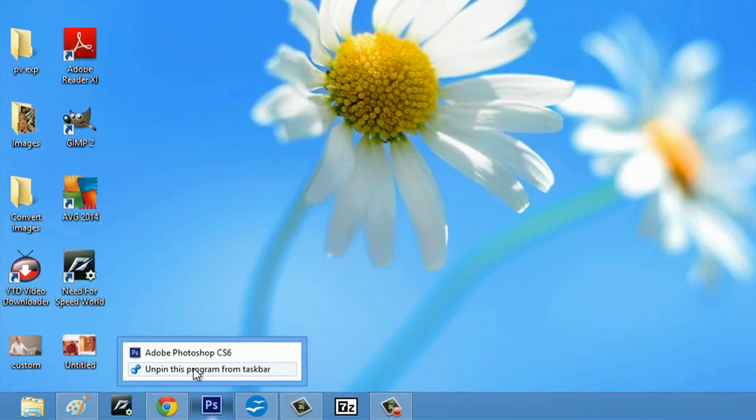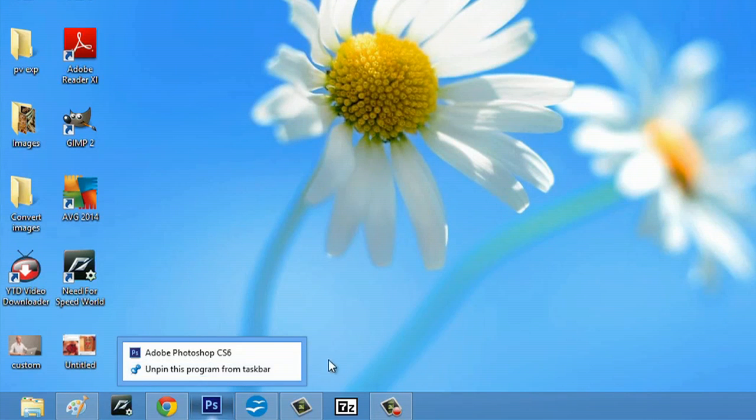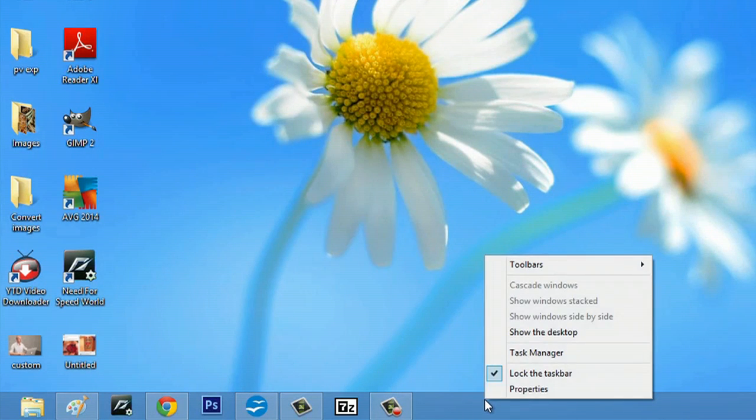Then you could hit unpin from taskbar if you wanted to. You can access the properties of your taskbar by right-clicking and selecting properties.